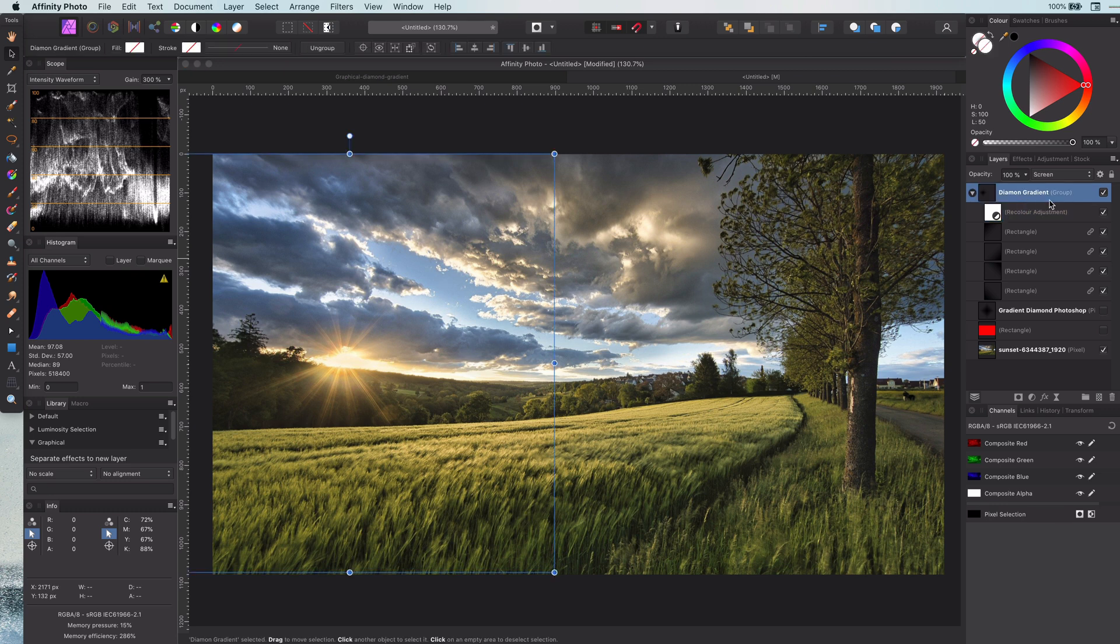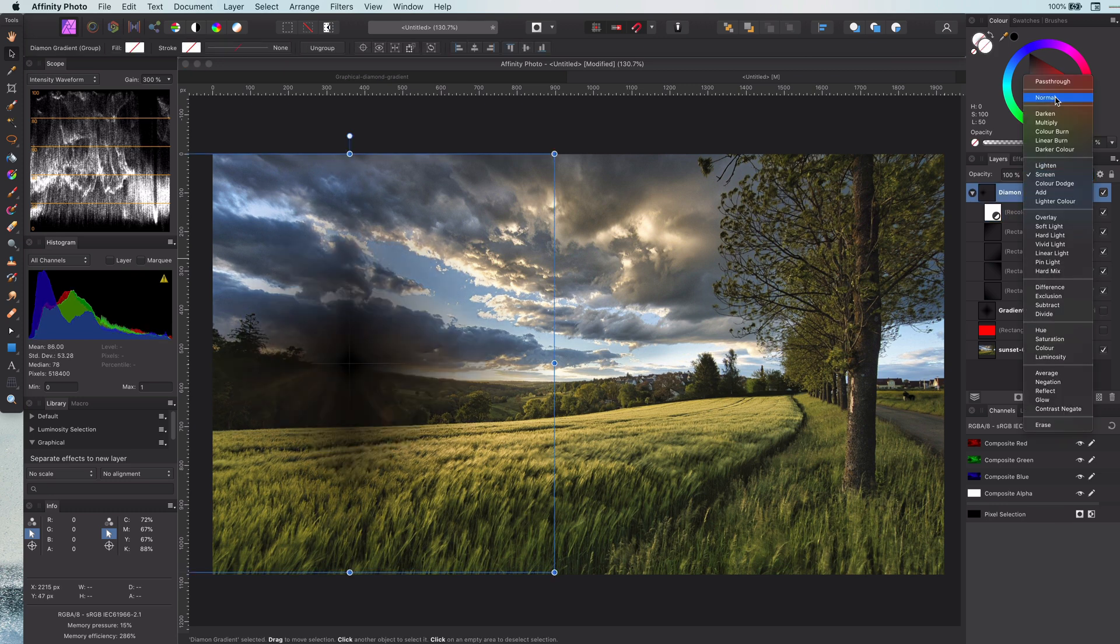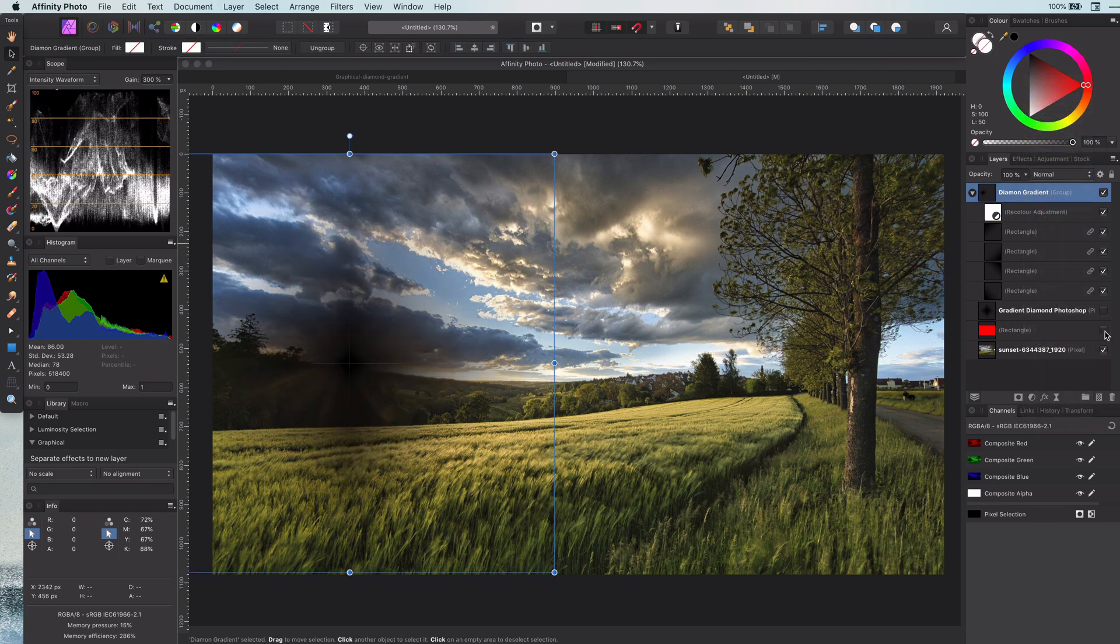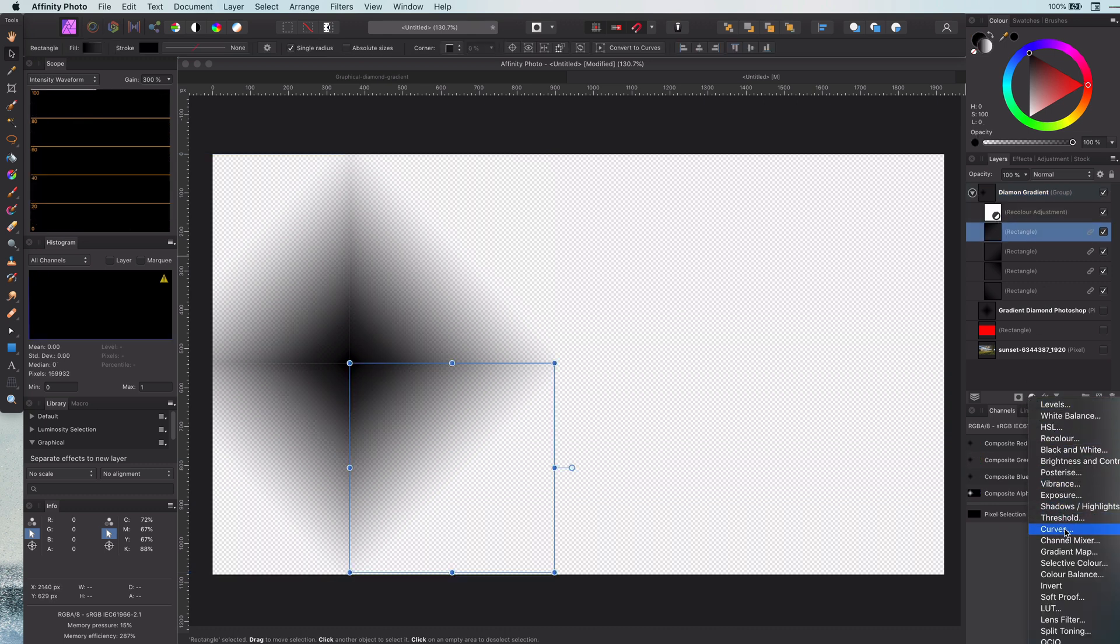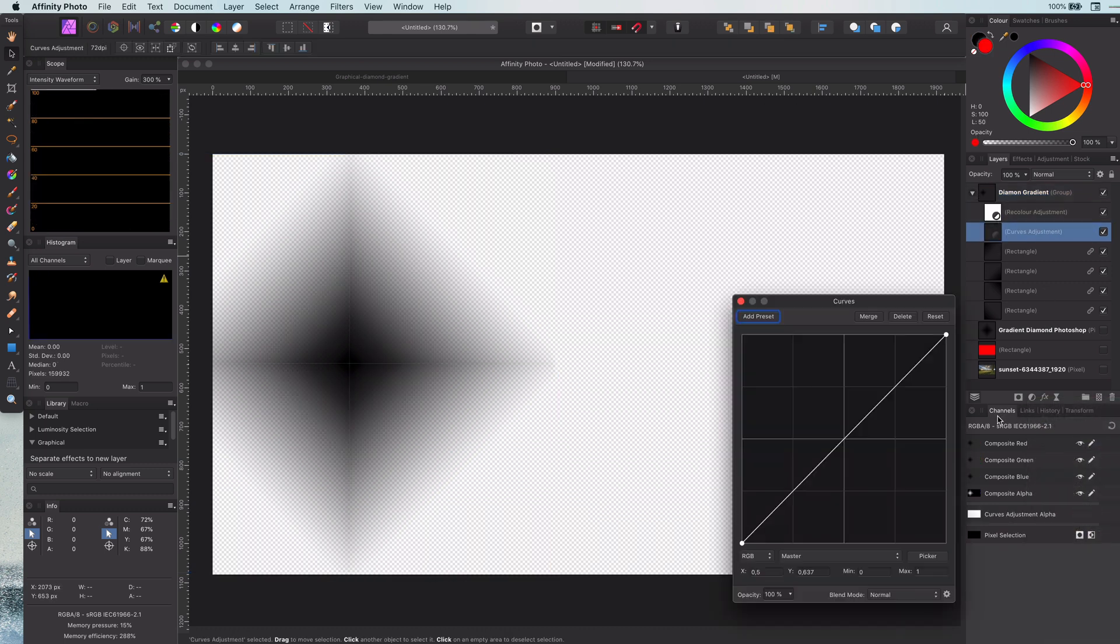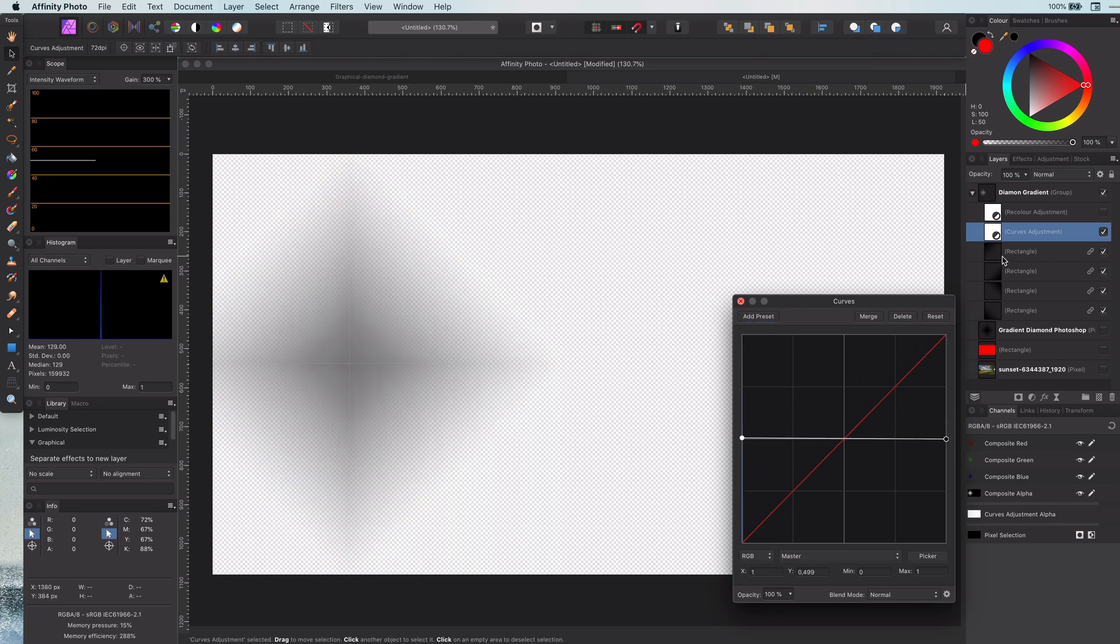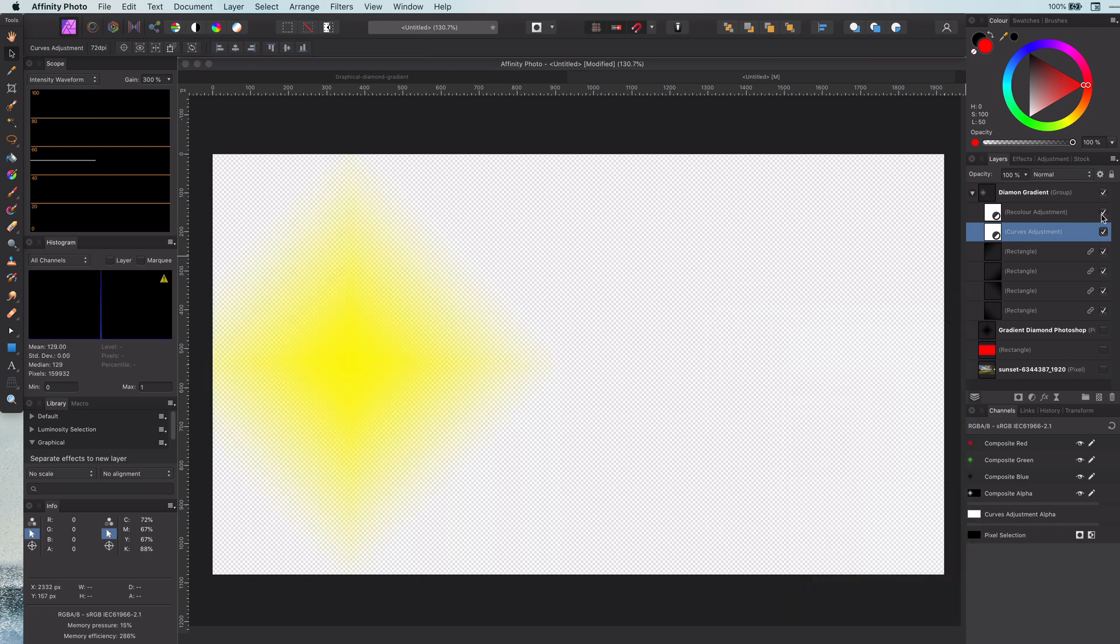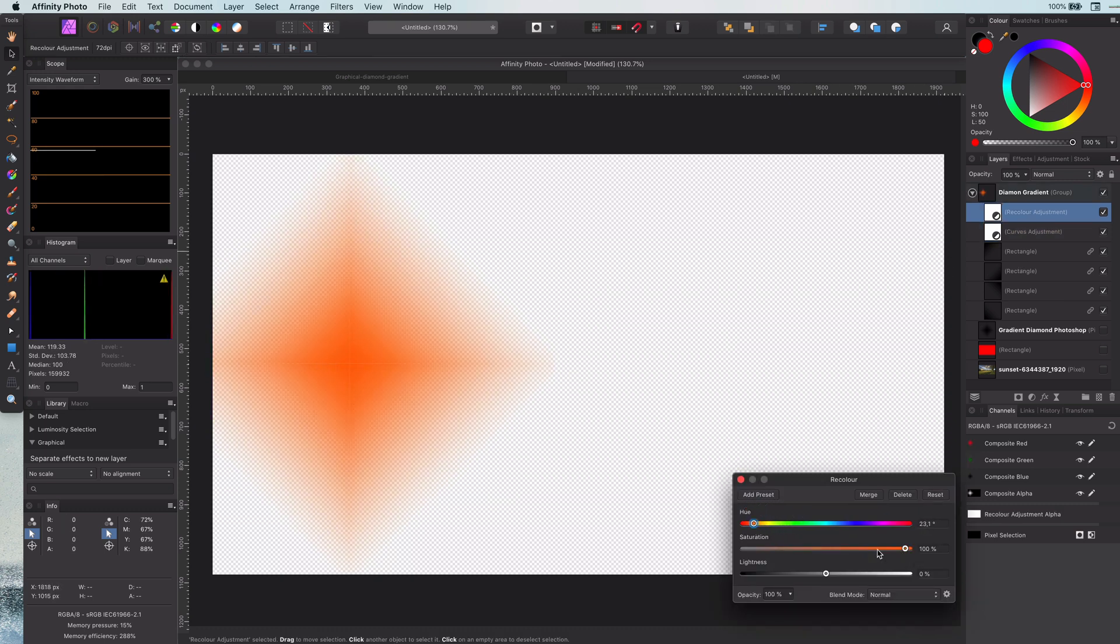Let me set back the blend mode back to normal of our gradient group and add a curves layer to make the black 50% gray by making the curves line flat in the middle. The moment I did that you noticed the color was coming through. Let me recolor it to a nice warm color that will fit with the sun.